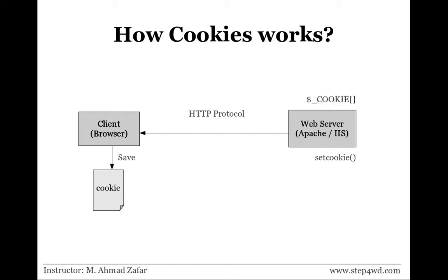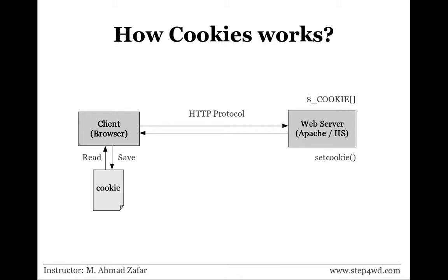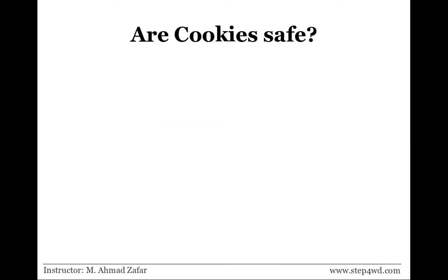Later on, if on the web server the cookie array, one of the super global arrays, is called using the same name, when this request is sent to the client side, the browser will read the cookie and send the value back to the web server. This is how cookies work.